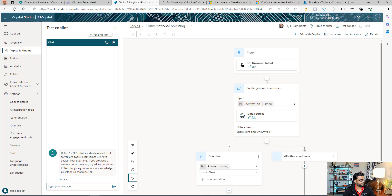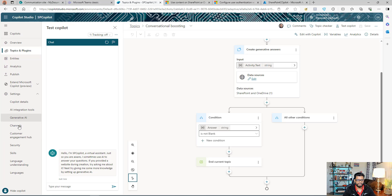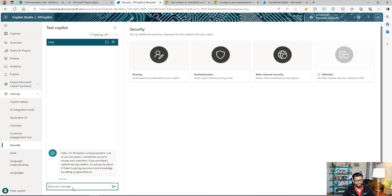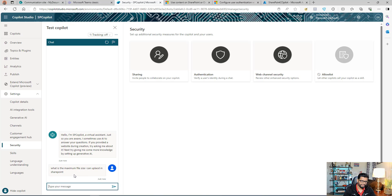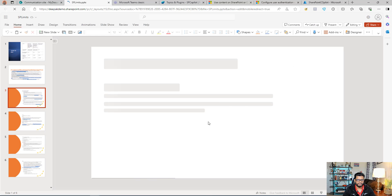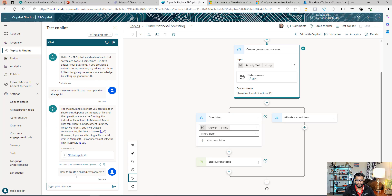Let's test the bot. When you first open the test chat, you may see a login button — click it, you'll get a code, and paste that code in the chat to complete authentication. This happens because in the authentication settings there's a checkbox: Require user to sign in. I've already signed in so I'm not seeing it. Let me ask a question: what is the maximum file size? I can see in the flow it's going into the generative answer and into the document. The Copilot is going inside the PowerPoint, extracting the information, and showing it here.